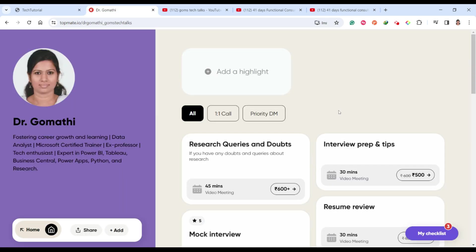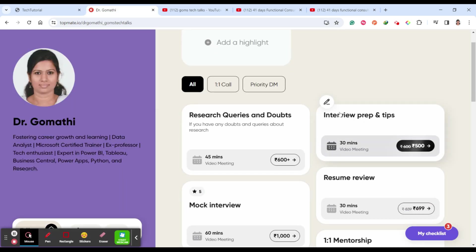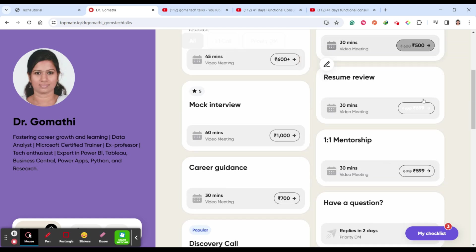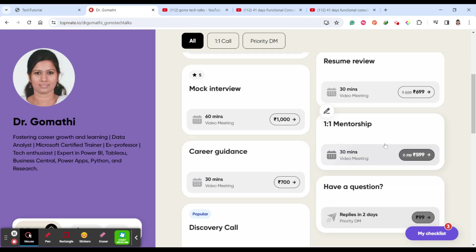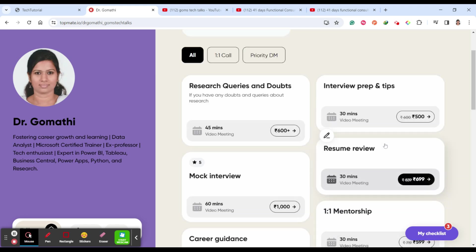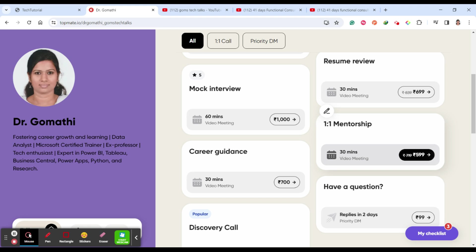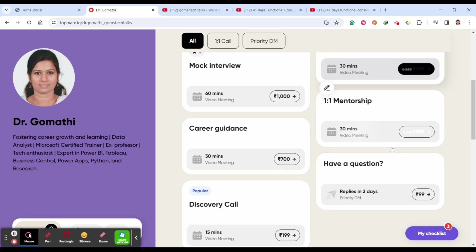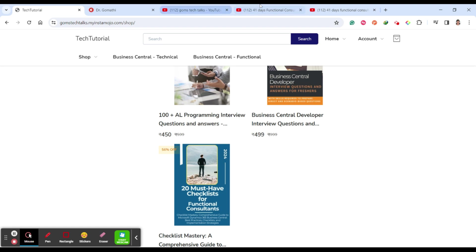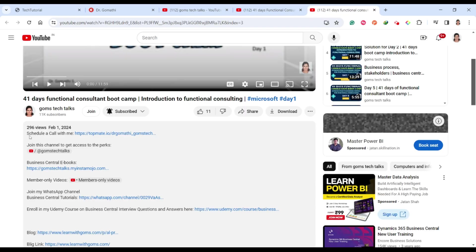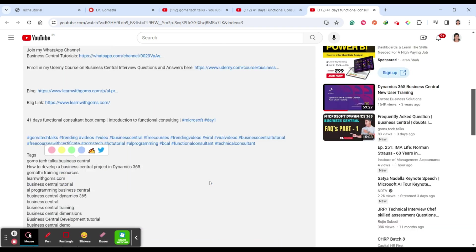If you have any queries or want to connect with me, you can do so through my TopMate account. You can schedule a call if you're a fresher in Business Central and want to know more about it. All these links are given in the description, including the schedule-a-call link and the eBook resources.